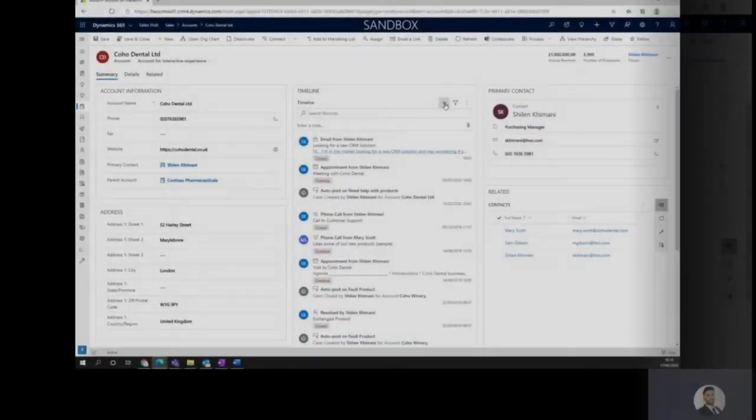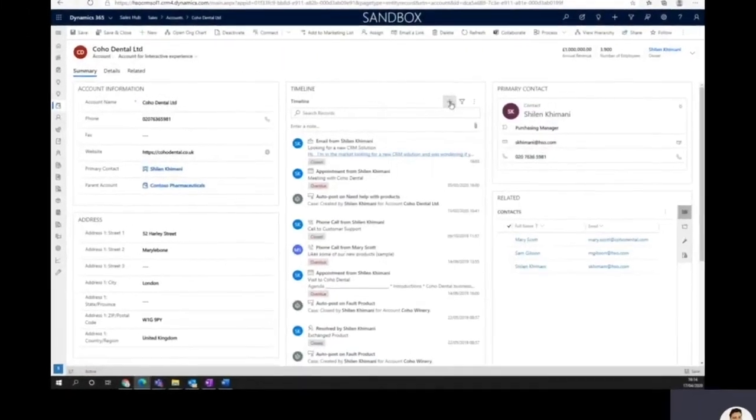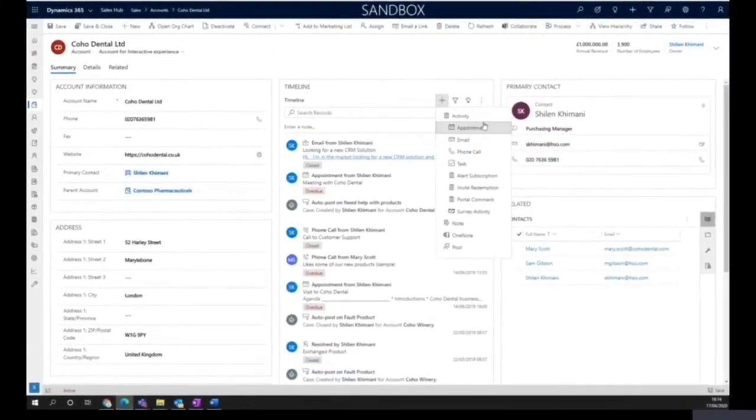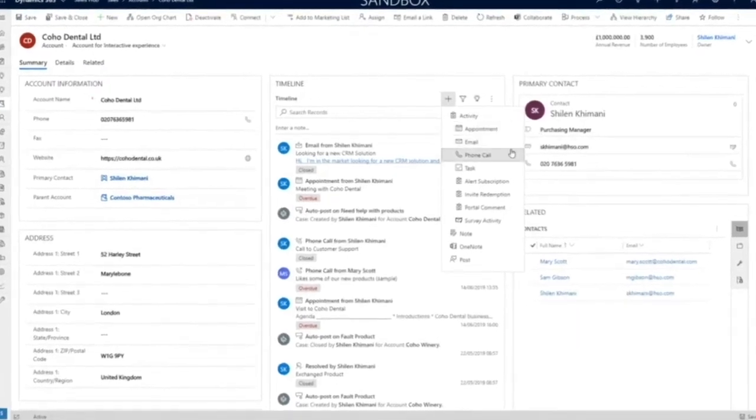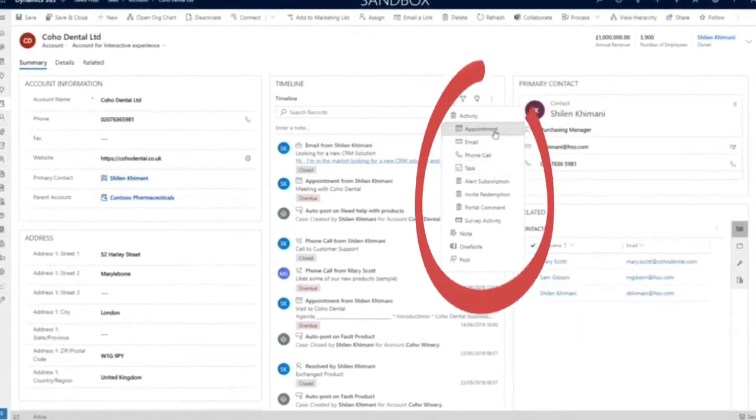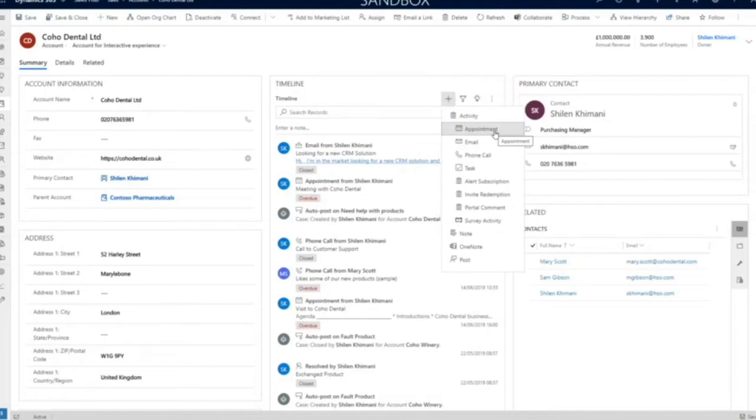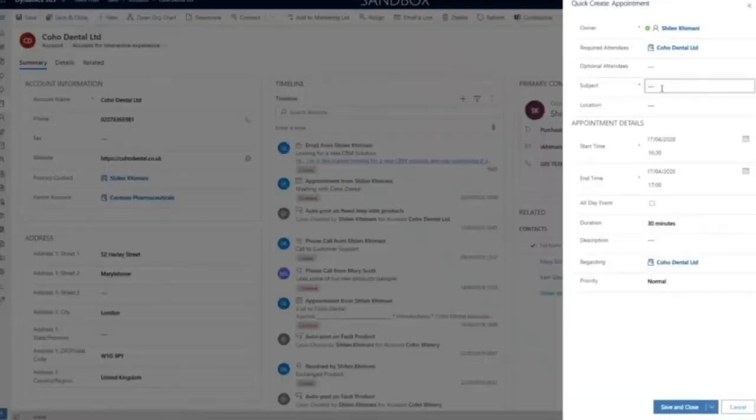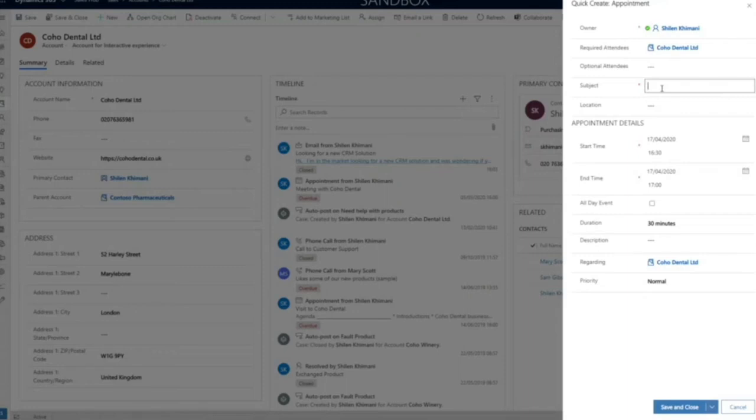With activities also being created within Dynamics 365 such as appointments, phone calls and tasks, the two-way native integration between Outlook and Dynamics means only a single entry is required within either system for the records to appear in both applications.